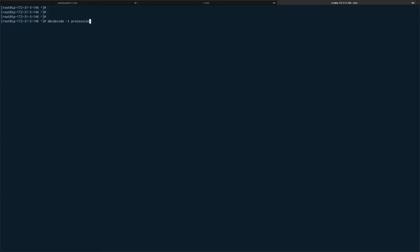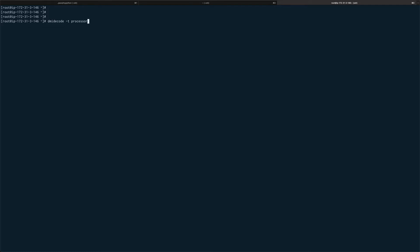If you want to sort out some information, say I want to get information about processors, I can do dmidecode hyphen T processor and you get information about your processor.